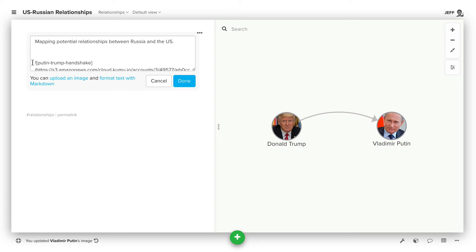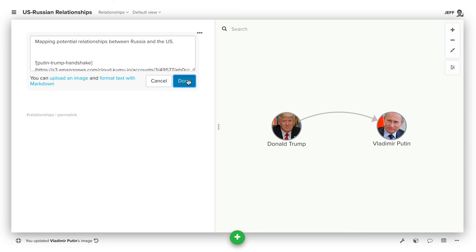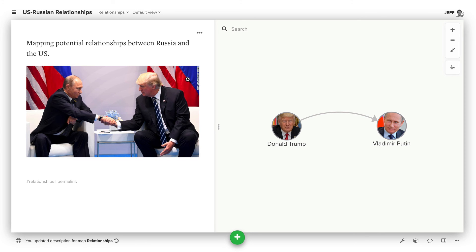That'll then add the markdown format for an image and the URL for where it's hosted on our servers. Click done and then you'll see the image included there on the map overview.